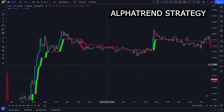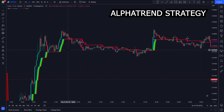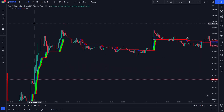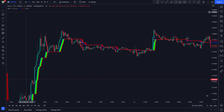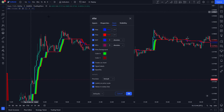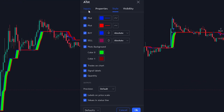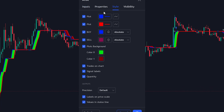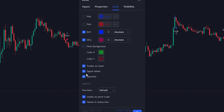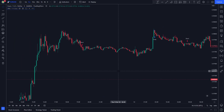Once you have added the indicator, your chart will look like this. Now we need to change some of the indicator settings. We click the Settings button on the Indicator menu, then head to the Style section. We uncheck the first and second plots — the plots background and the quantity — then click OK.